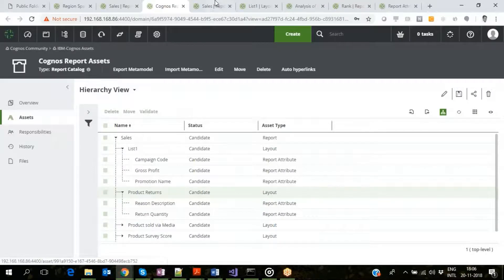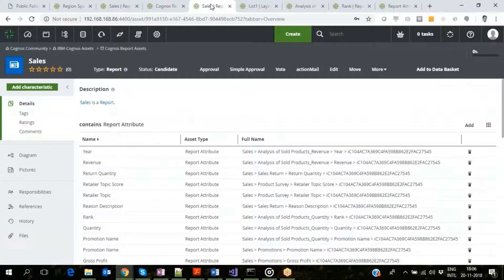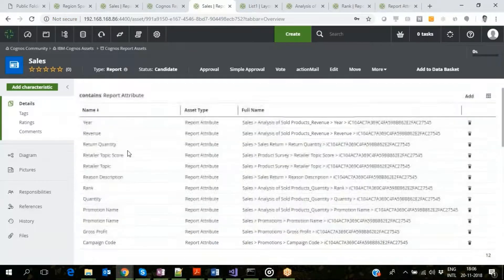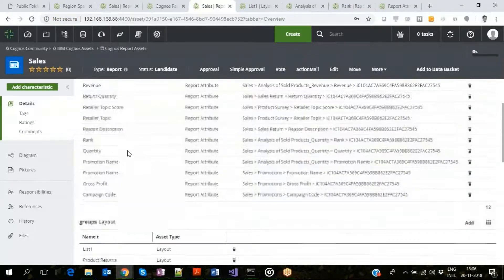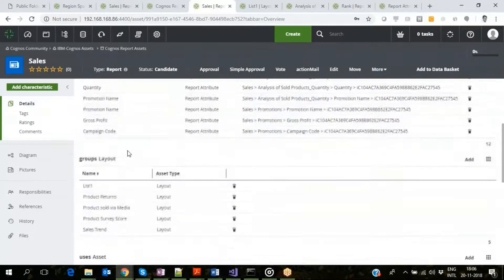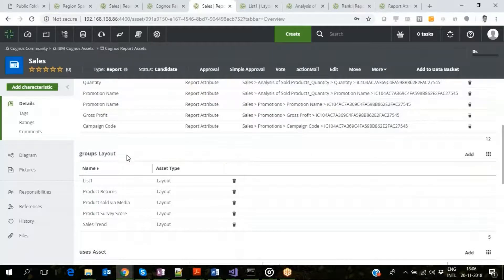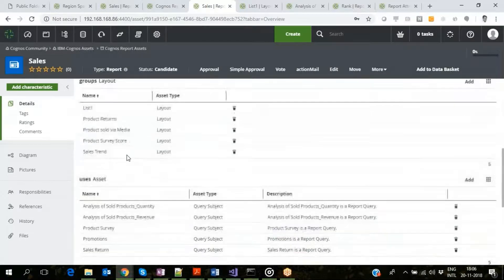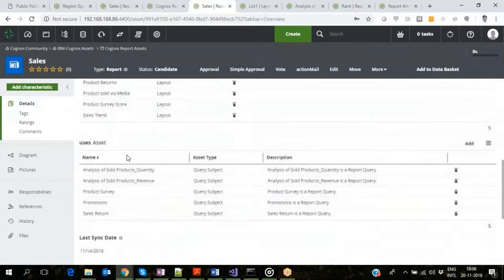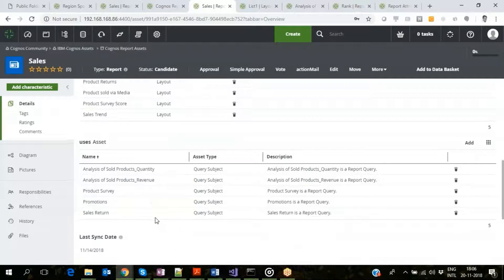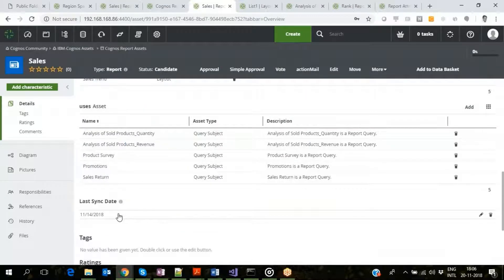Drilling into the report asset page, we see it contains the description, all the report attributes it holds across the report layouts, the list of report layouts, the query subjects it is linked to, and the date of last refresh of metadata into Collibra.